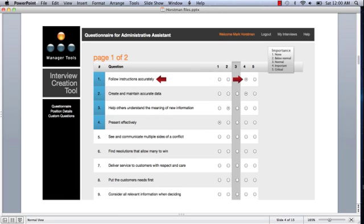As you can see in this case, for an administrative assistant, follow instructions accurately is pretty darn important. And when it comes to data around travel and around presentations and around communications, data would be pretty important as well.